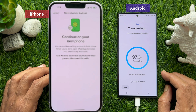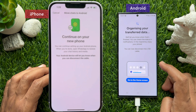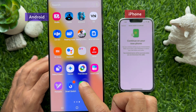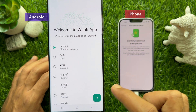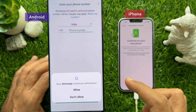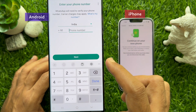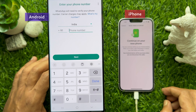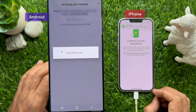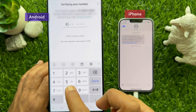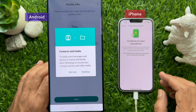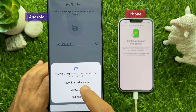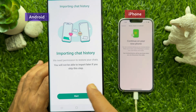When the data transfer is completed, you'll see a Go to Home Screen button on your Android phone — tap on it. Now on your Android phone, open WhatsApp. Select your language and tap the arrow sign on the bottom right. Tap Agree and Continue, then tap Allow. Enter the phone number you are using on your iPhone. Tap Next and verify the WhatsApp code using your iPhone. When the WhatsApp code is verified, tap Continue. Tap Allow, then Tap Allow All. Here you'll see Importing Chat History on your Android phone.